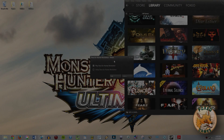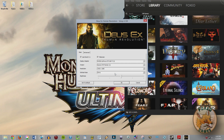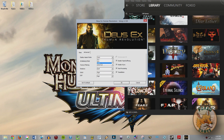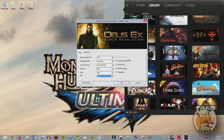I'm loading up Deus Ex: Human Revolution for the first time on PC. Notice that this actually gives us the option to set up the game before we launch it, which I recommend, because sometimes there are options in this area that you can't get to inside the actual game. It looks like everything's set pretty much the way I want it to be — that's because I have an NVIDIA graphics card, and they have a program called NVIDIA GeForce Experience which automatically sets game settings for you to what they think would be ideal.